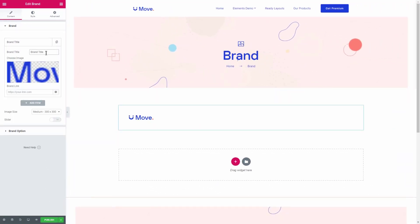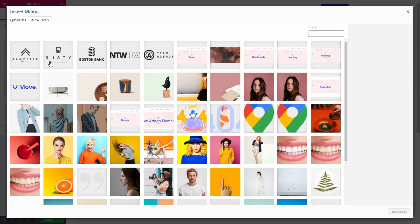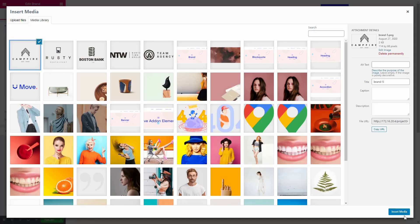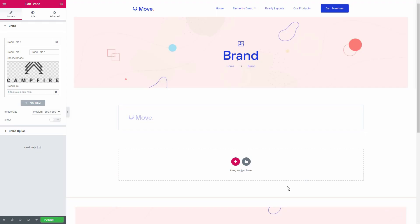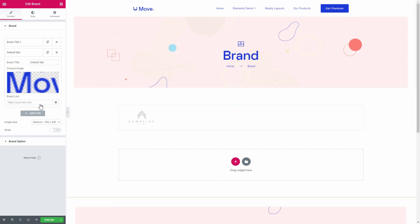Write down the brand title here. Add an image and link of the website of the brand. You can add multiple brands from here.